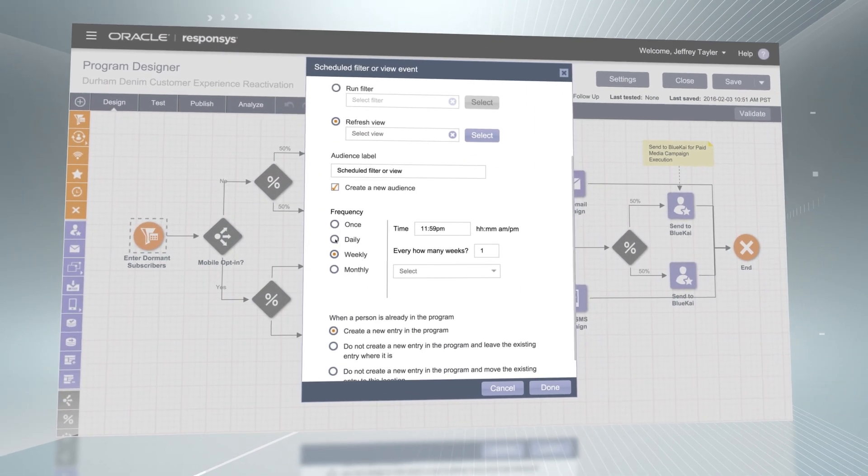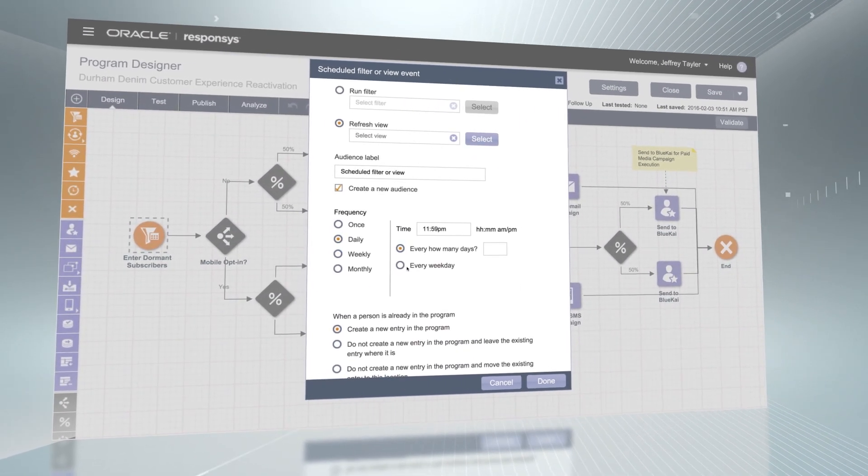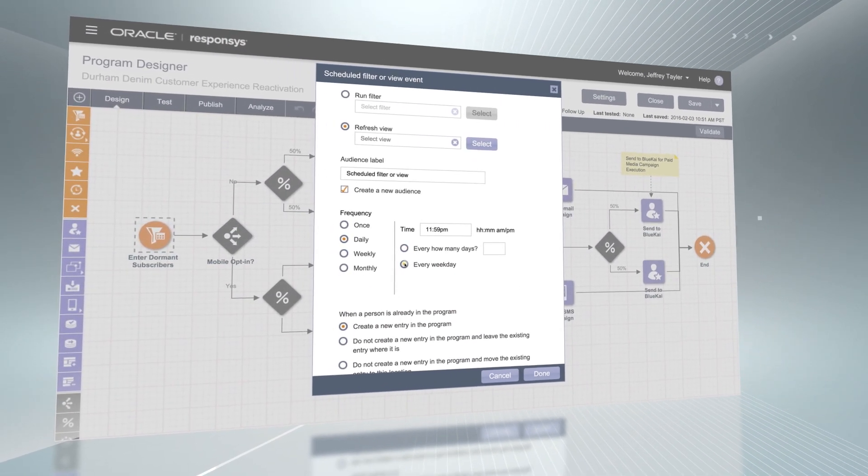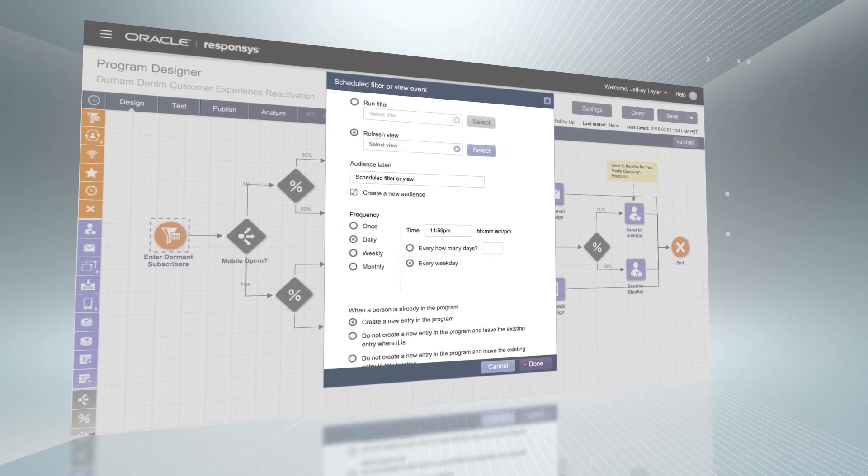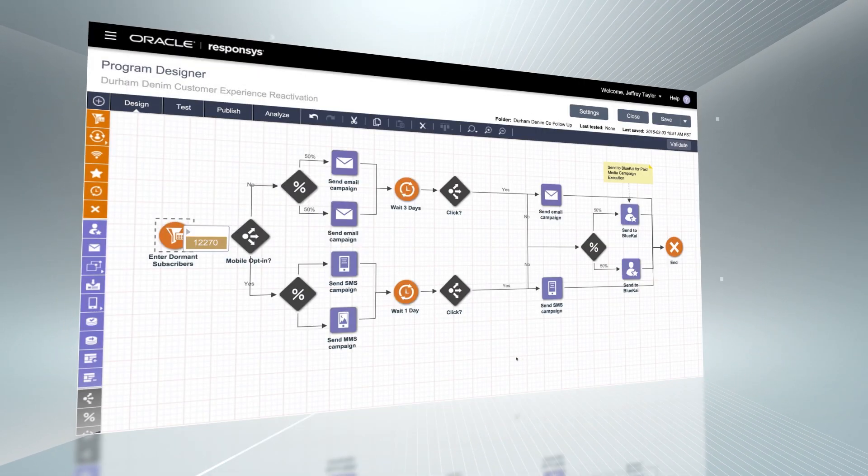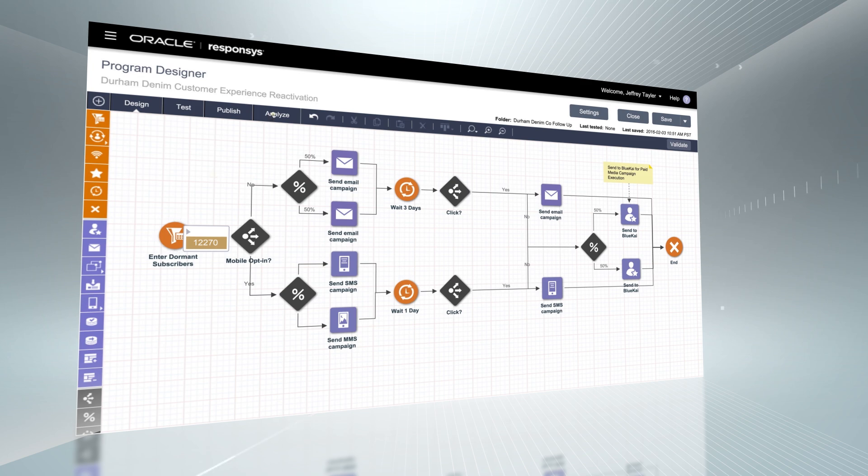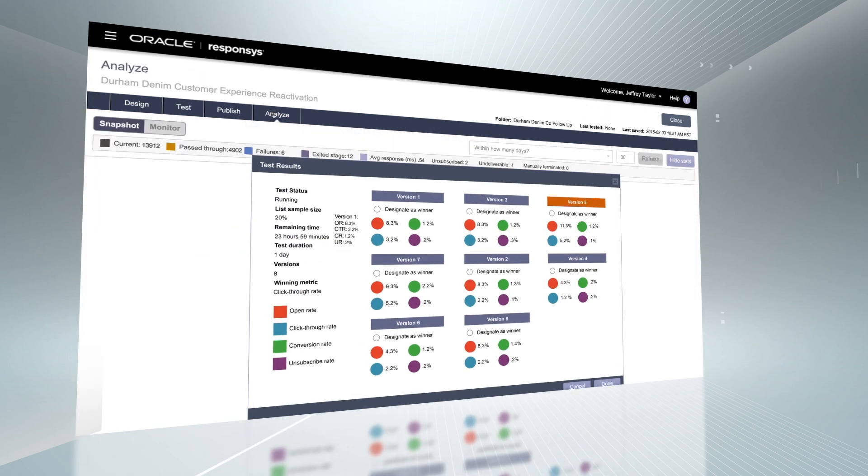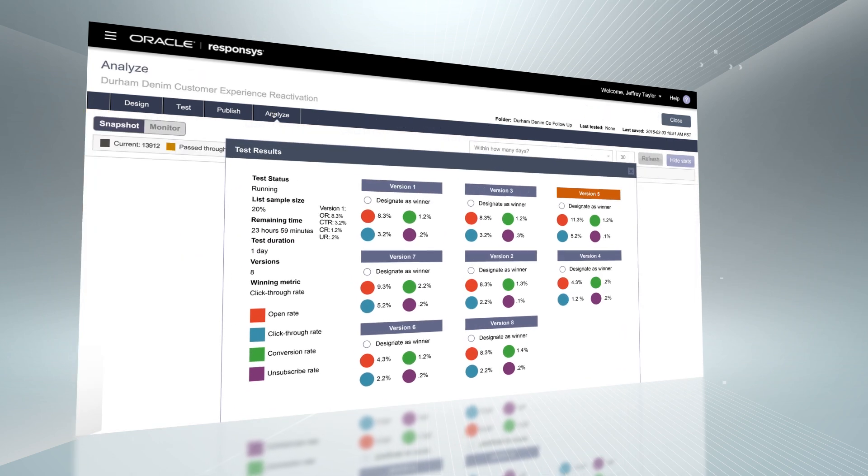Oracle's Winner Select feature further simplifies your testing and optimization by automatically selecting the best performing message from all your content options.